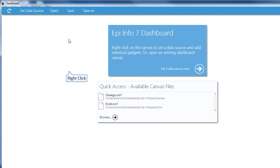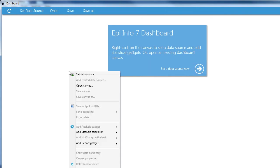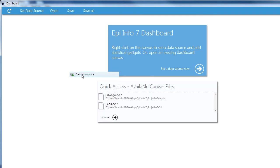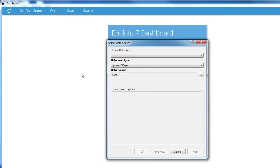And last, you can right-click in the empty space of the dashboard and select Set Data Source here at the top of the box. I'm going to click Set Data Source here.